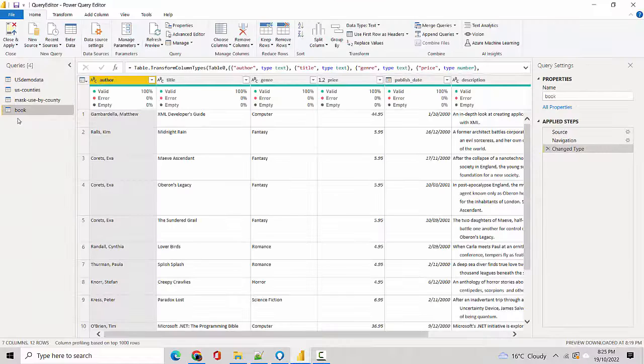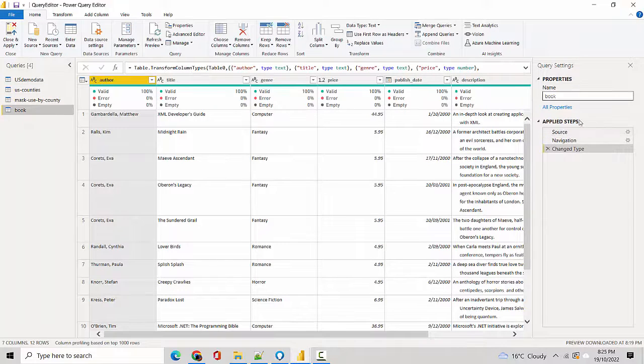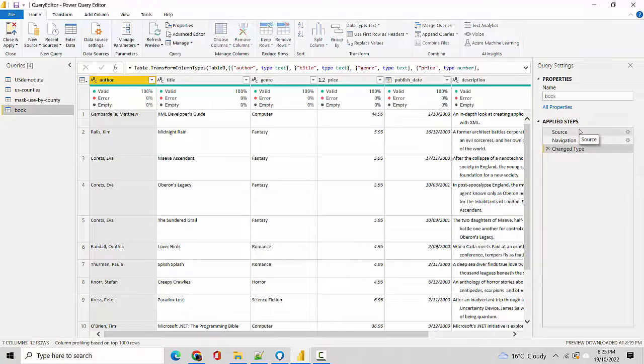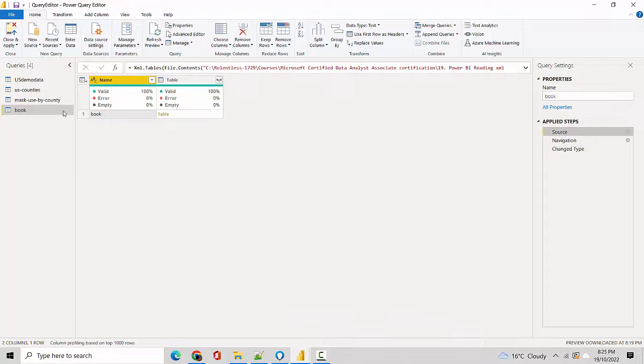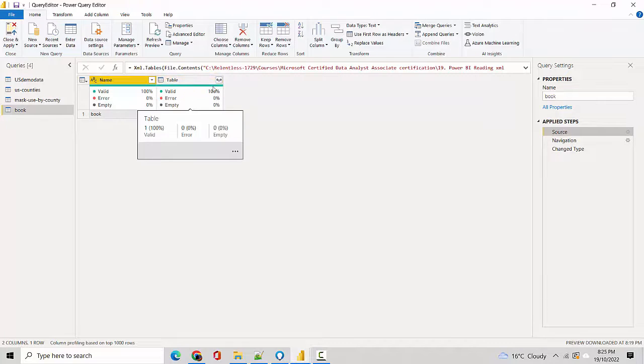You can see that the book is available to us. Let's just go through the steps on the right-hand side. You can see the first step says that the name is Book, and then it's showing us the table.